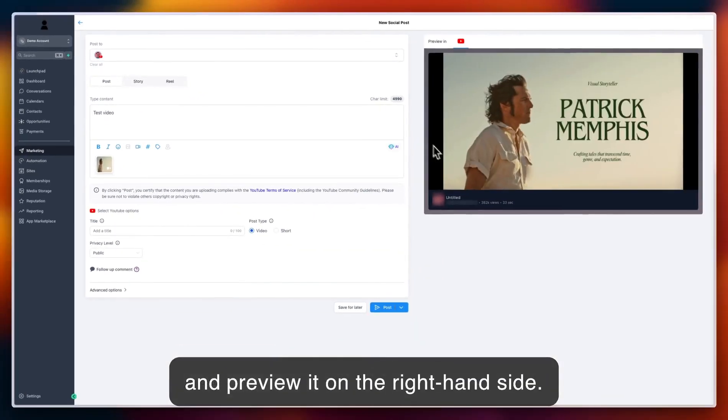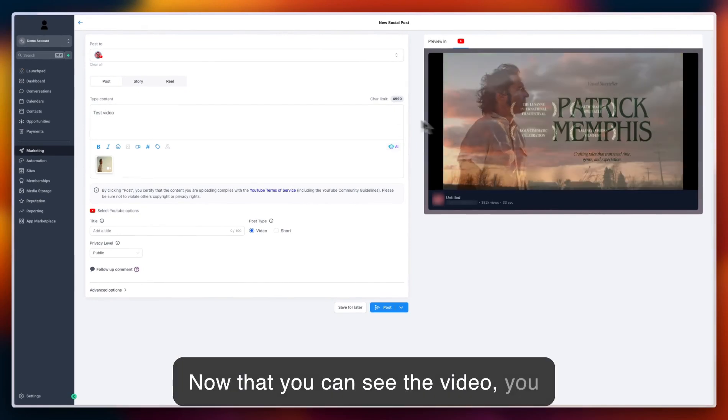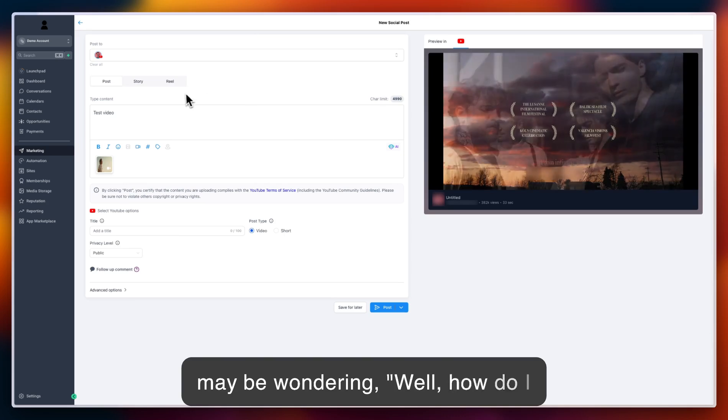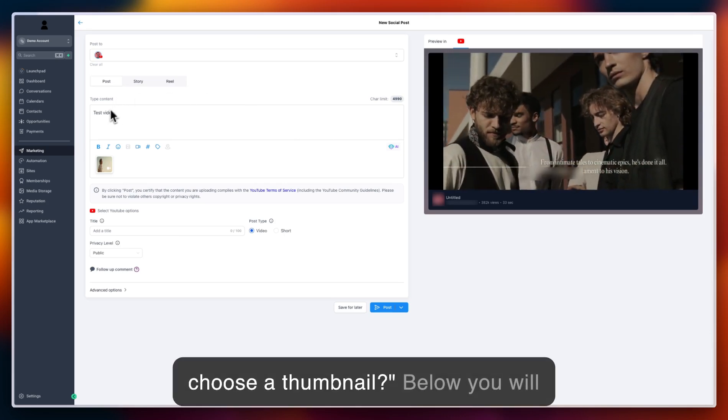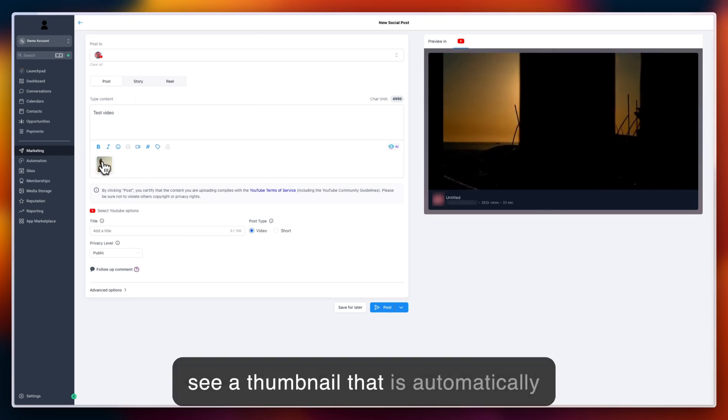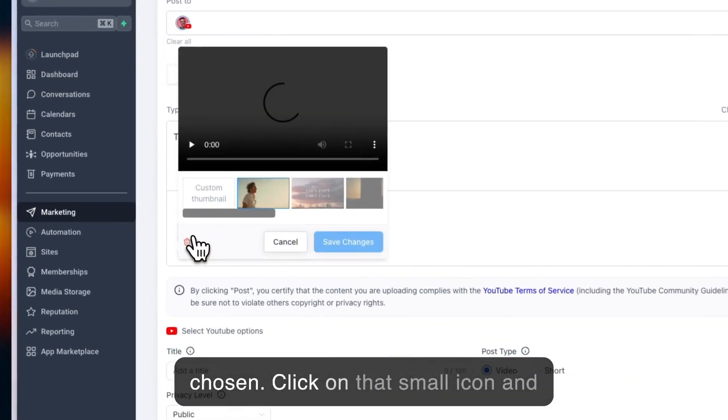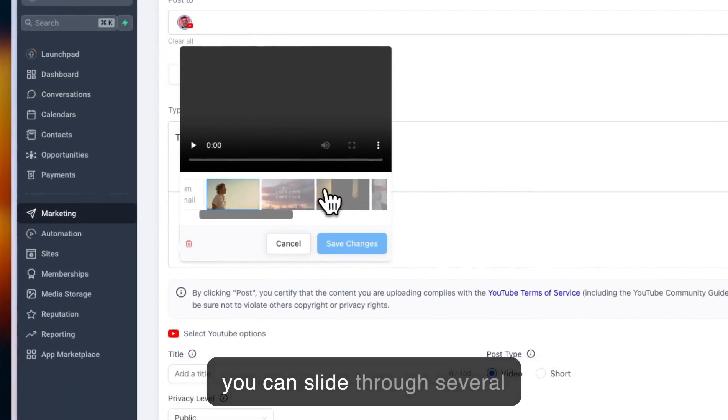Now that you can see the video, you may be wondering, 'How do I choose a thumbnail?' Below you'll see a thumbnail that is automatically chosen. Click on that small icon and you can slide through several pre-selected thumbnails.